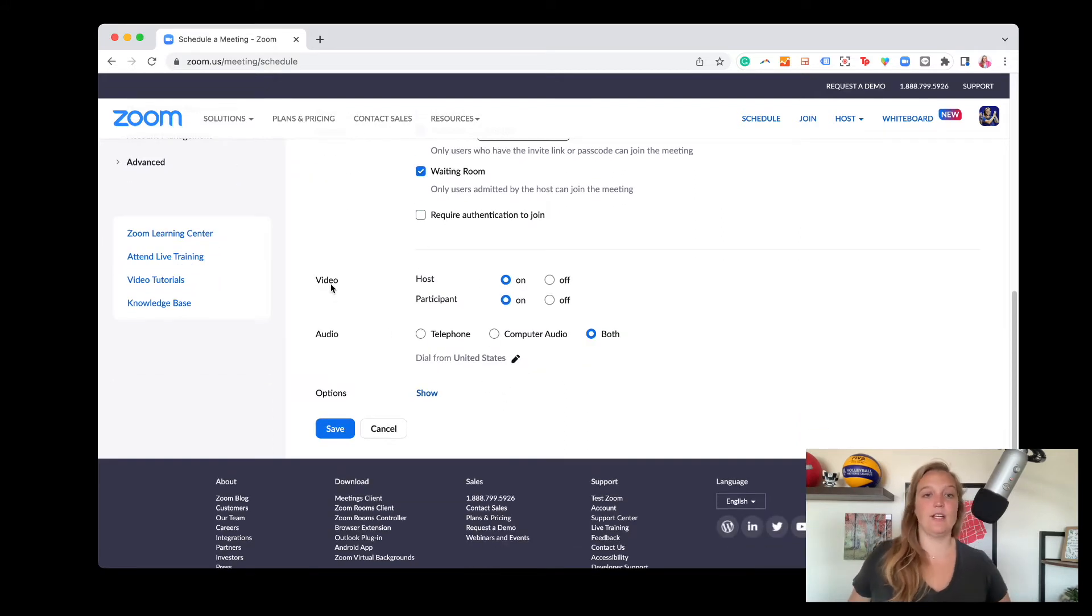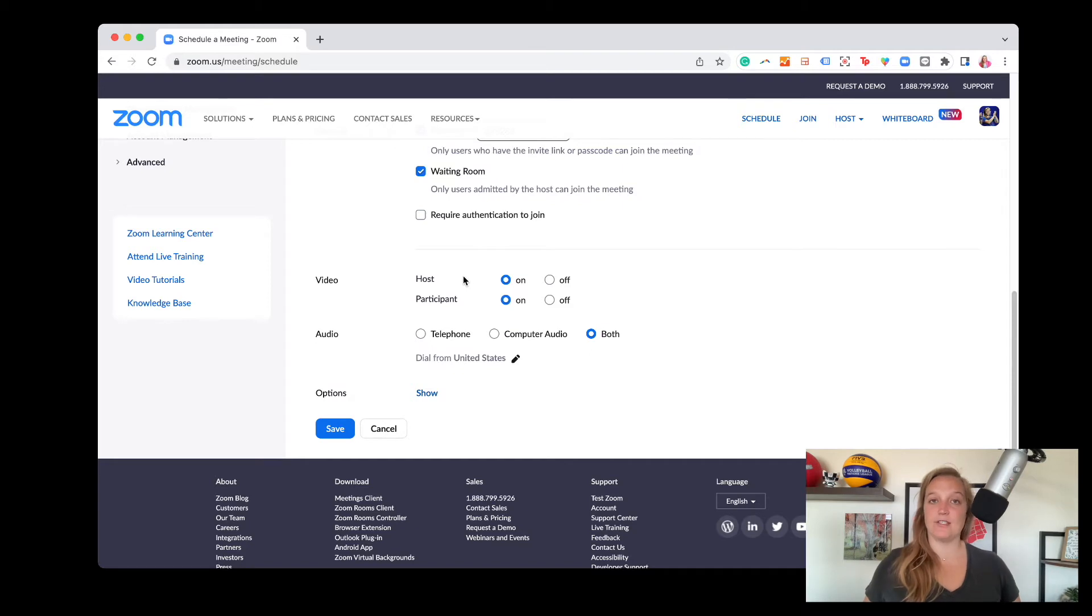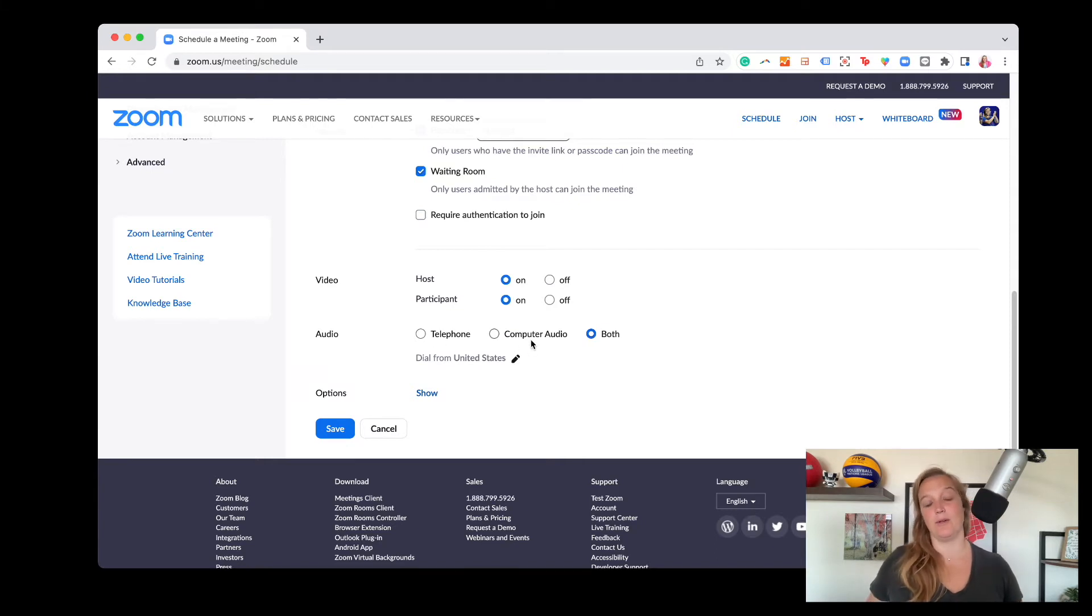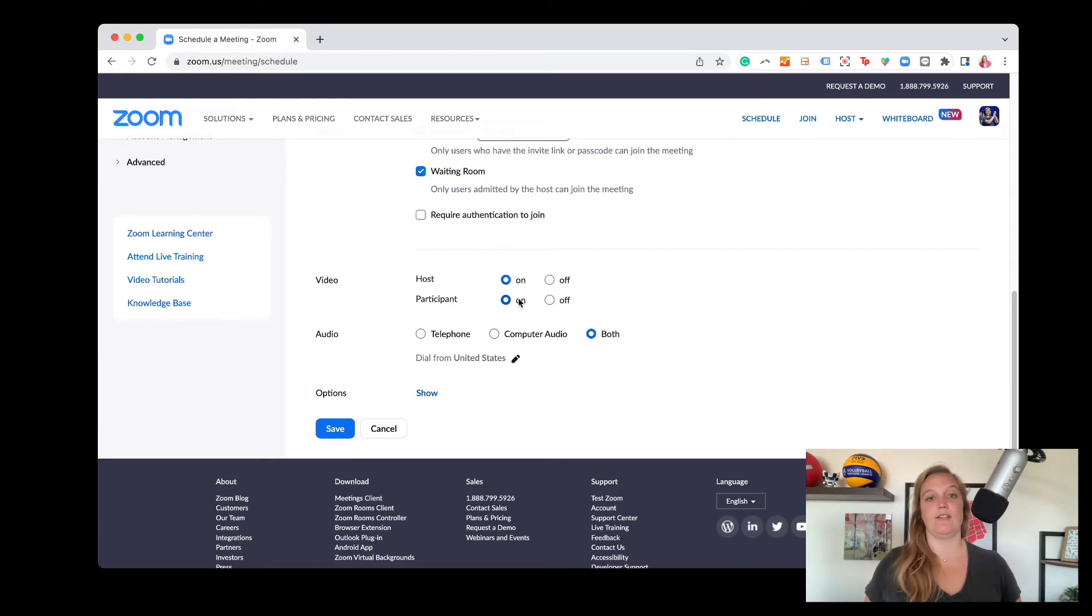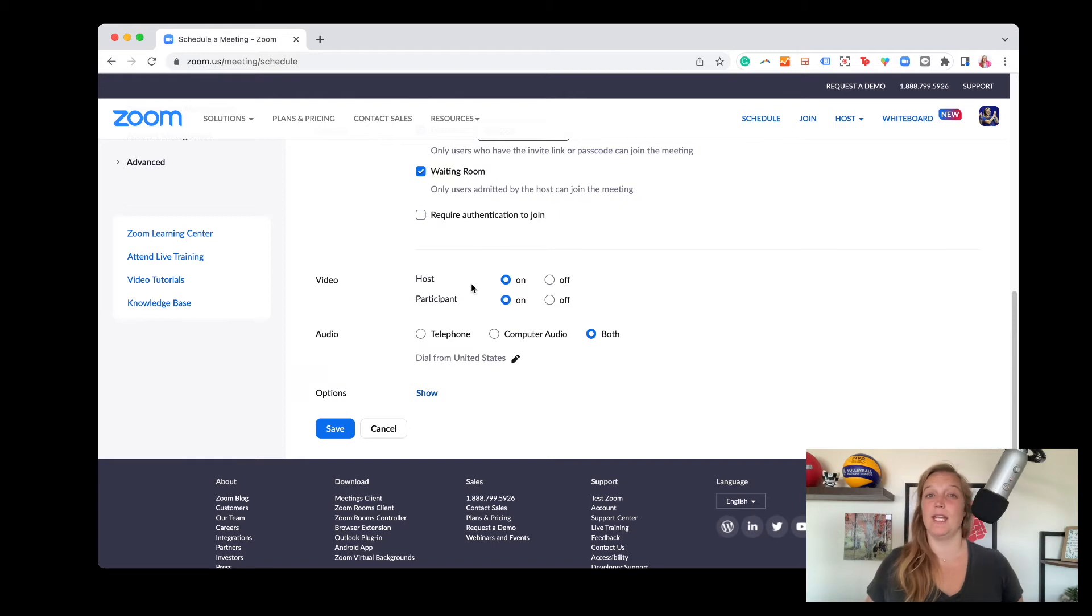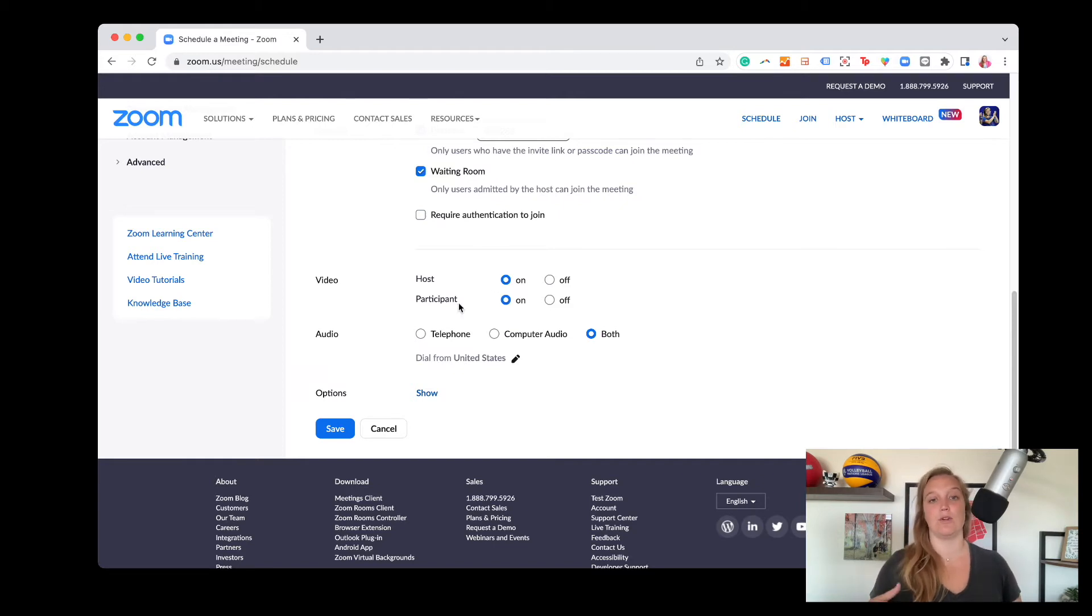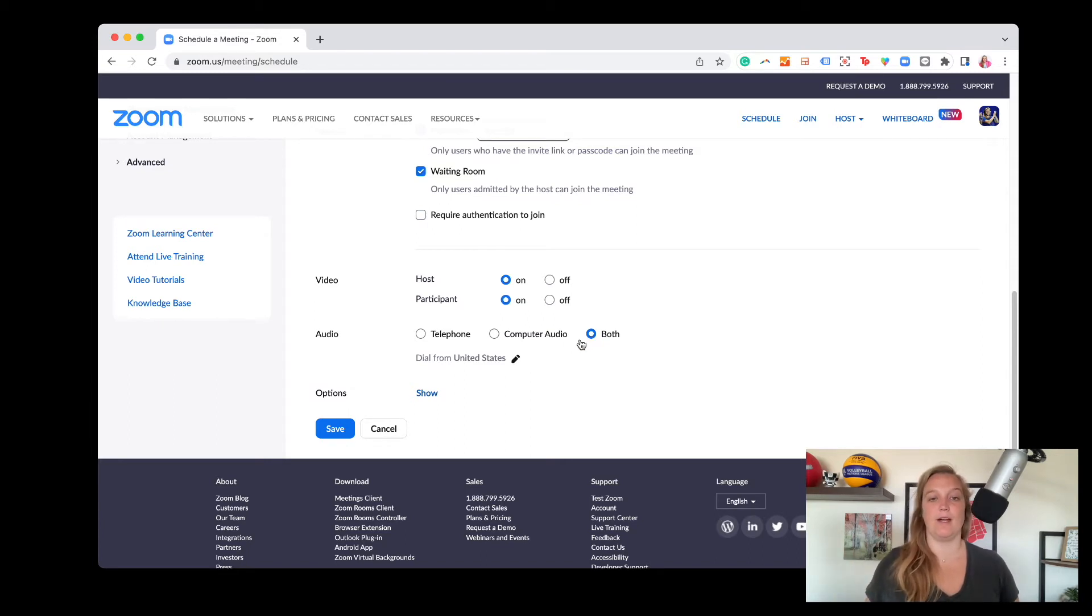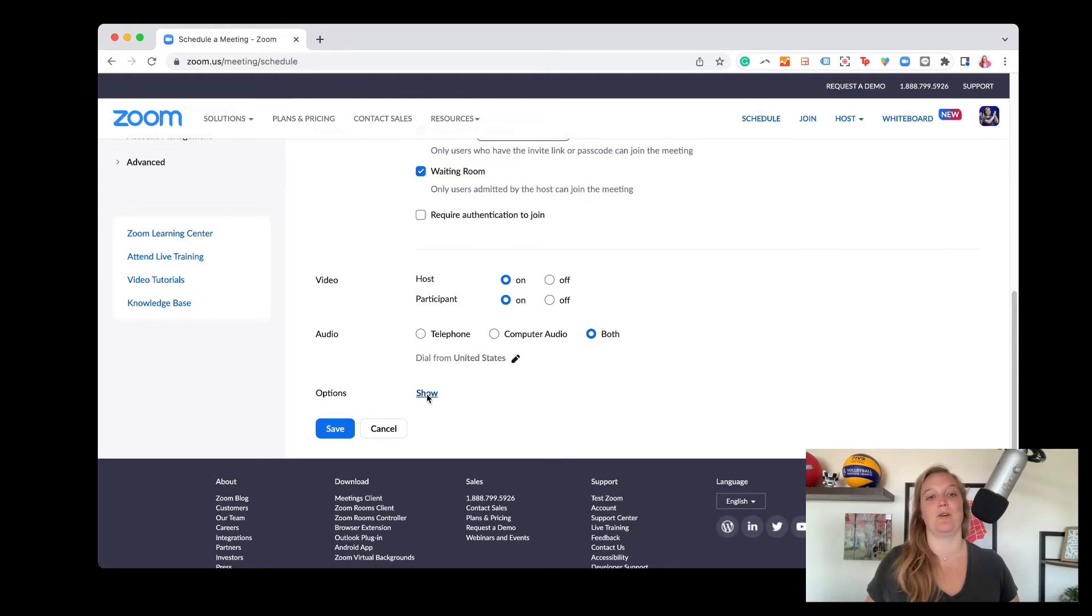And then video here you can control if you want as a default setting for all your host and your participants cameras to be on or off. Audio, letting people join from their telephones or computer audio or both. I often do both and I leave this both as on because again, these are controls, at least for the video portion that you can control once you've started the Zoom meeting. If you change your mind and you don't want attendees on screen, you can totally change it later. And then the audio, I just really enjoy letting people join however they can because we've all had connectivity issues before.